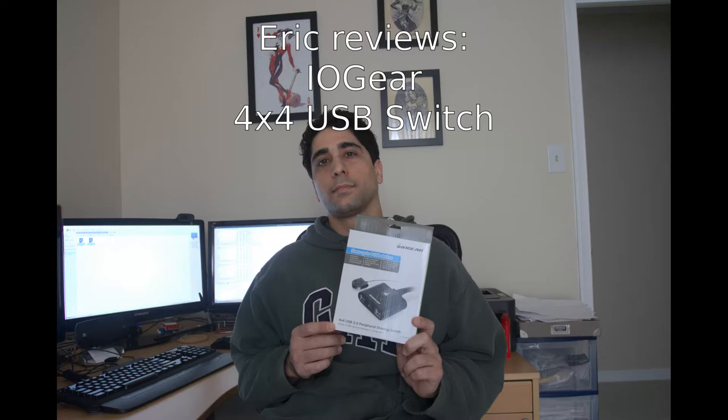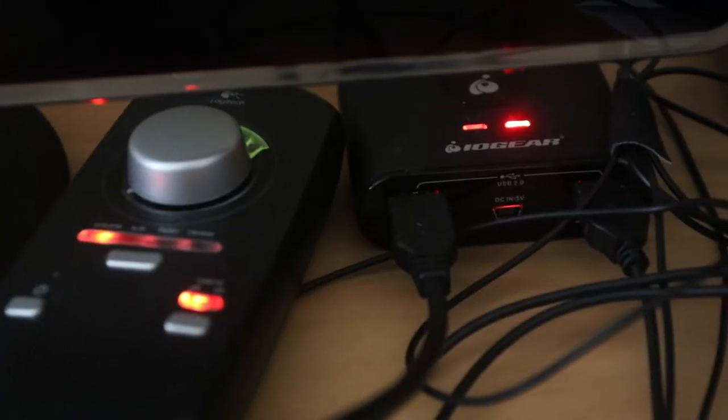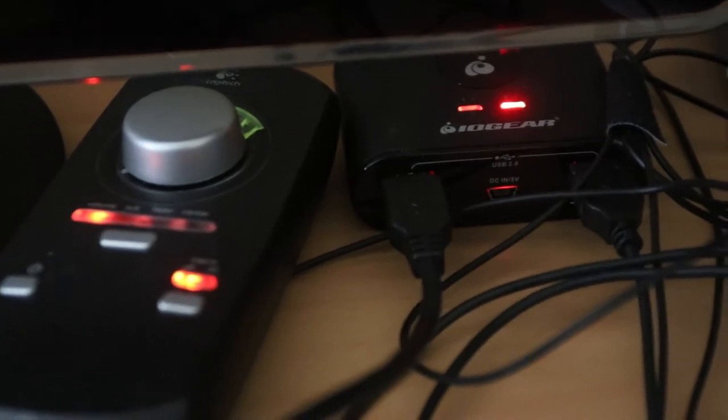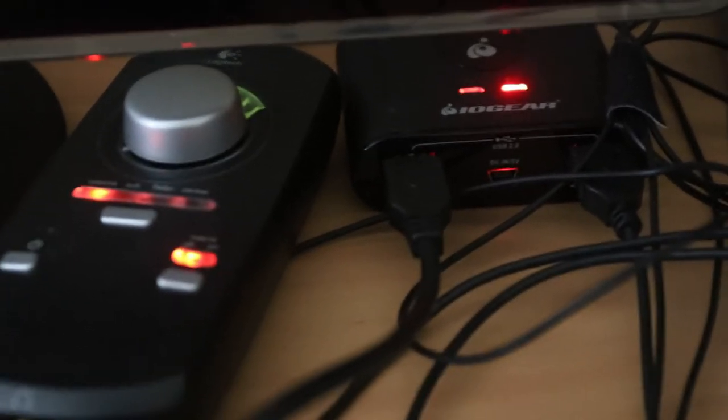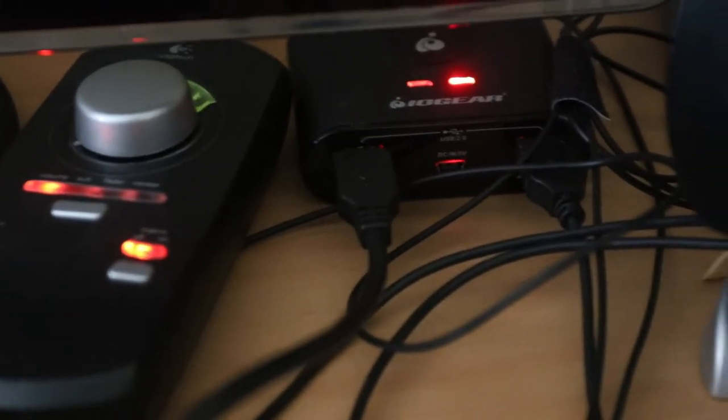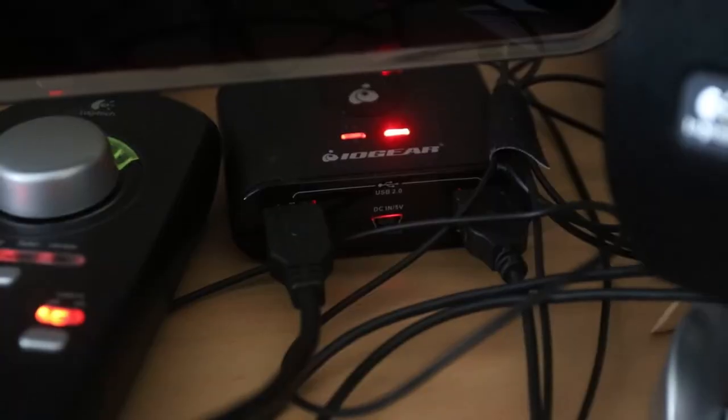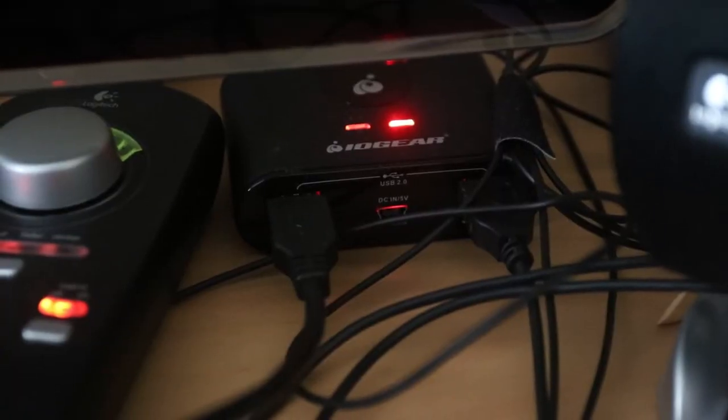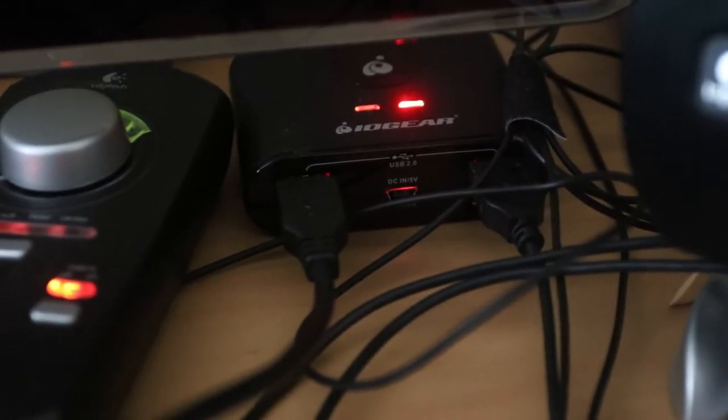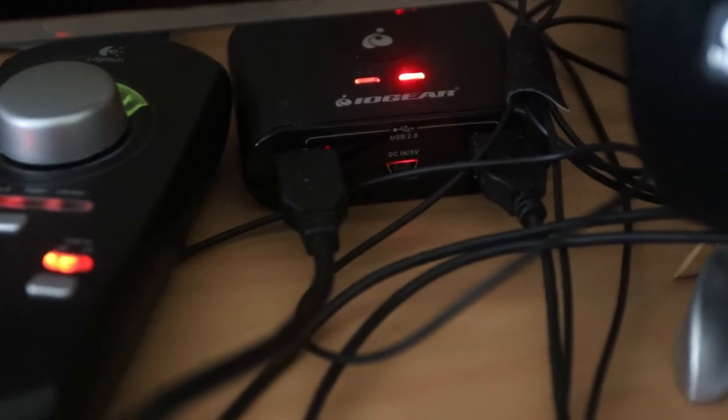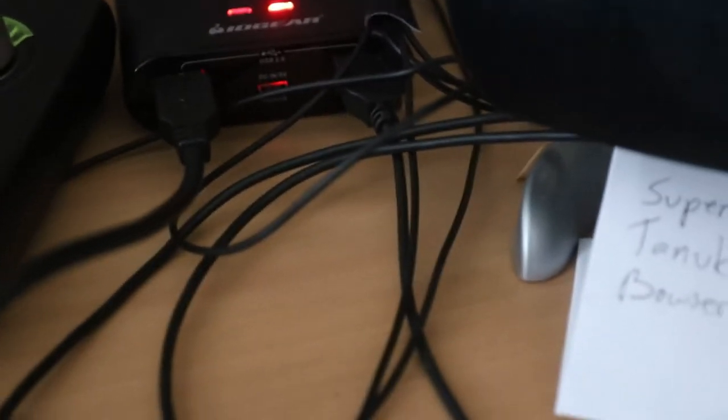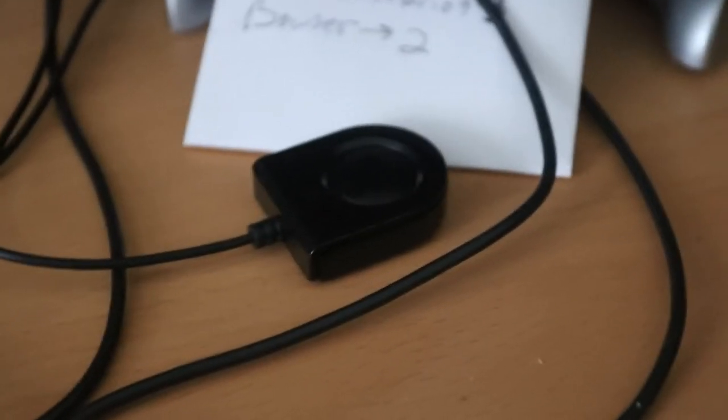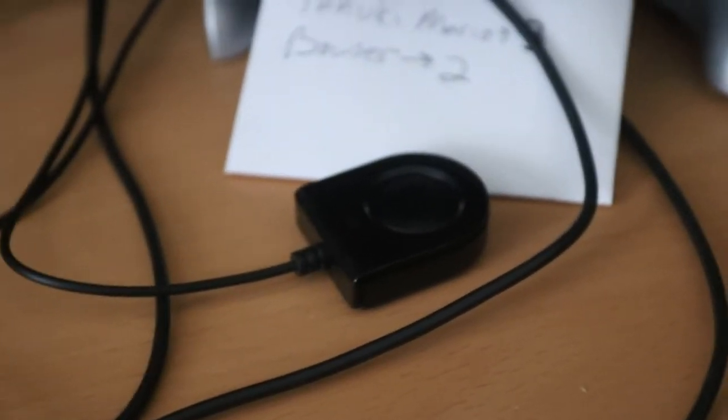I bought the IOGear 4x4 USB 2.0 peripheral sharing switch because I wanted a KVM but I didn't actually need the monitor part of a KVM. Actually, all the modern monitors that I have can switch between sources on their own, so I didn't need an expensive KVM.